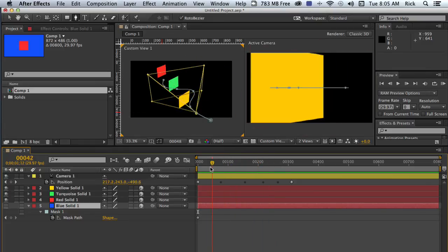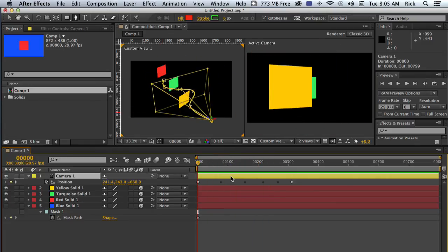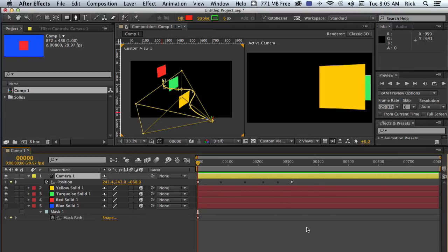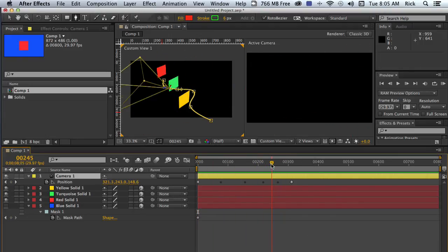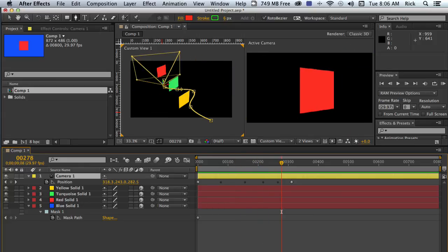There's a little flip in the camera there. That's because the camera is probably set to orient towards point of interest, which is the default. So we change it to orient along the path. There we go. The camera flies through our jungle just the way it's supposed to. That's what we do.